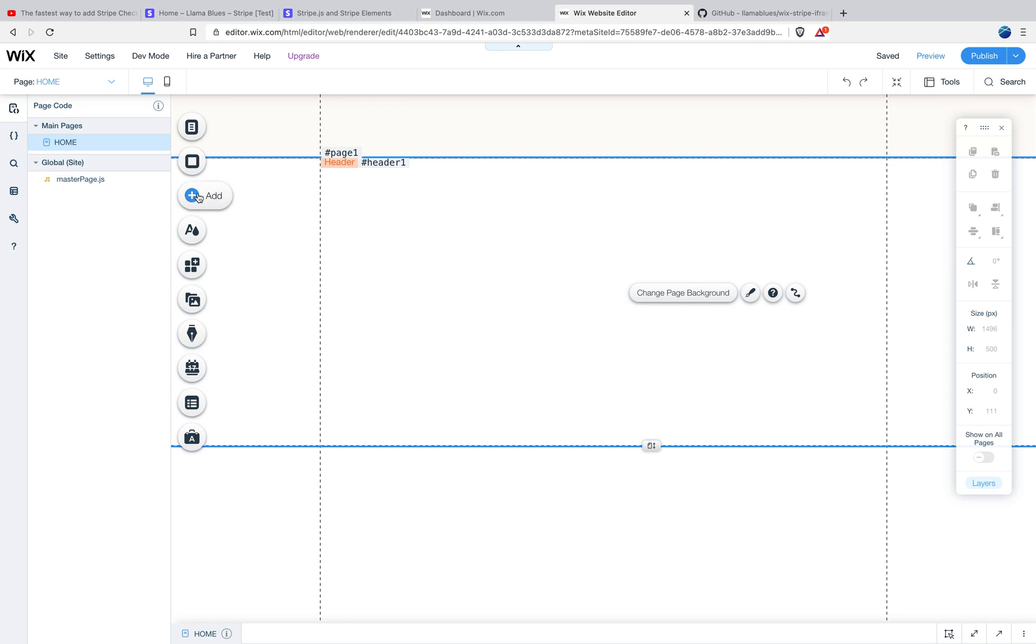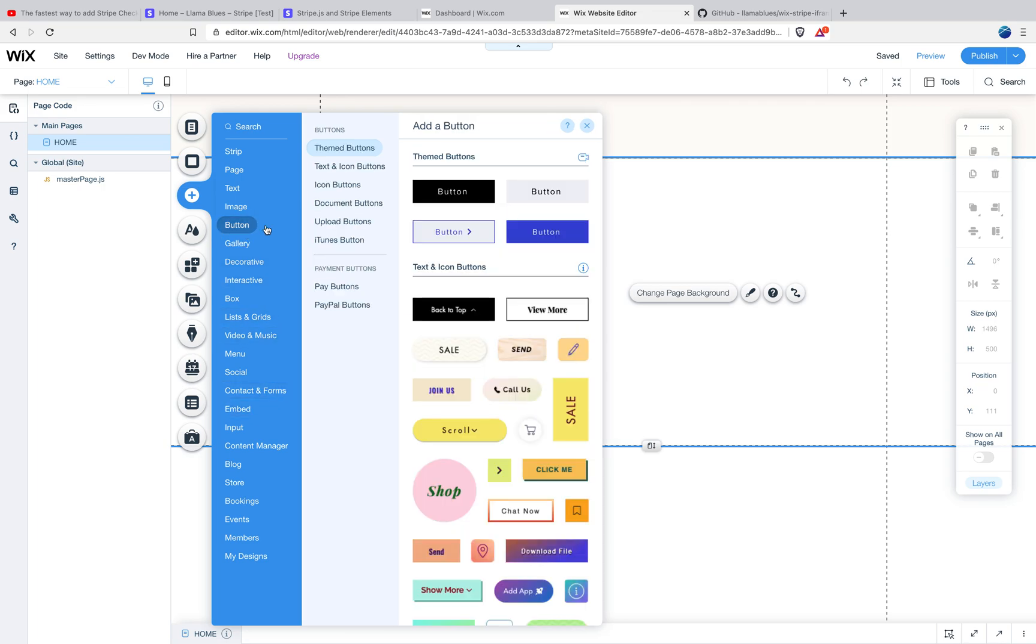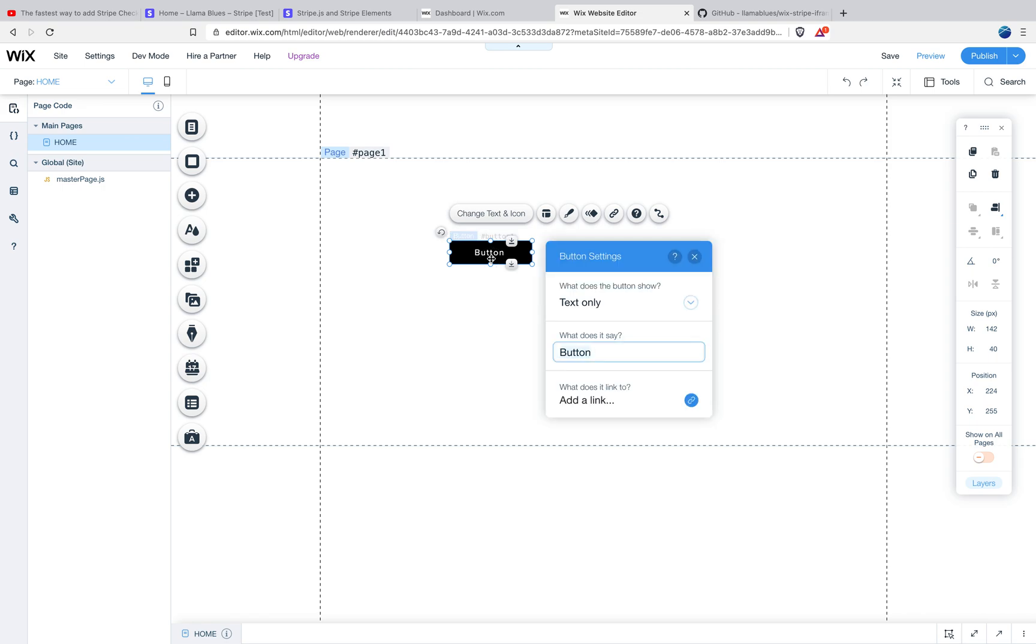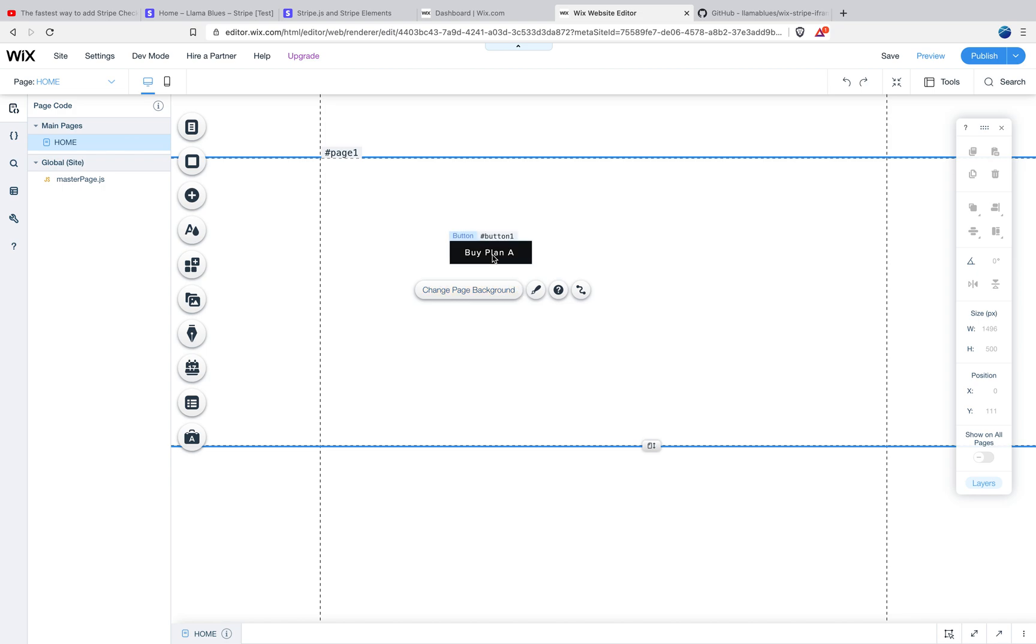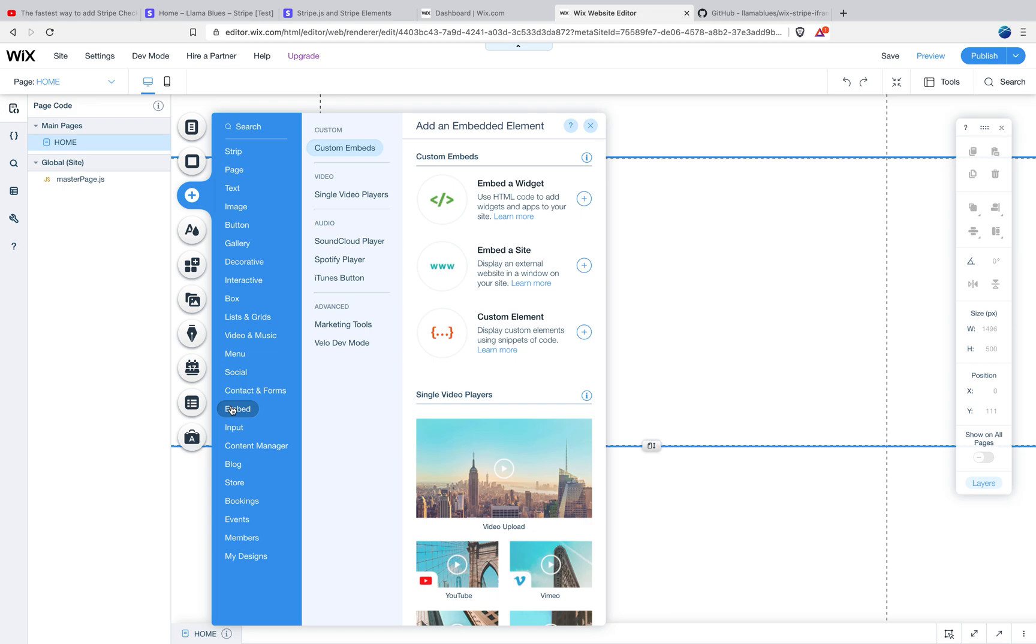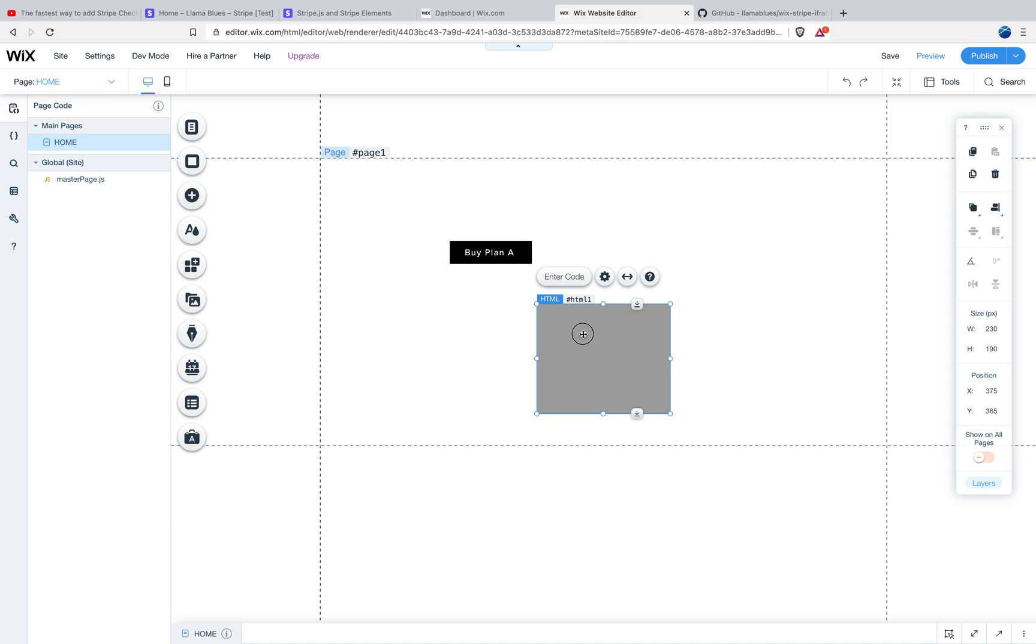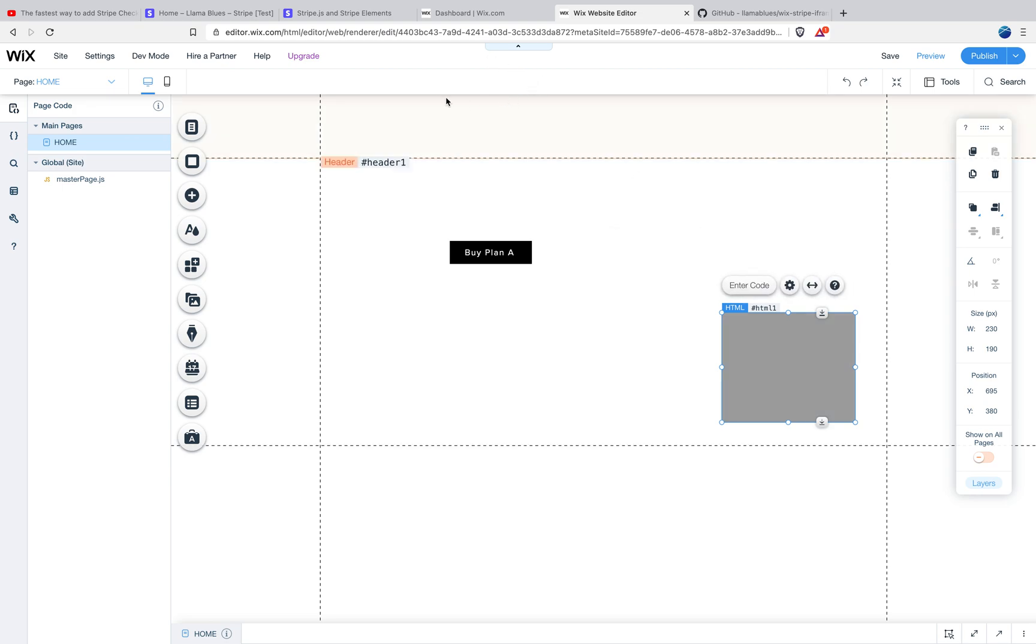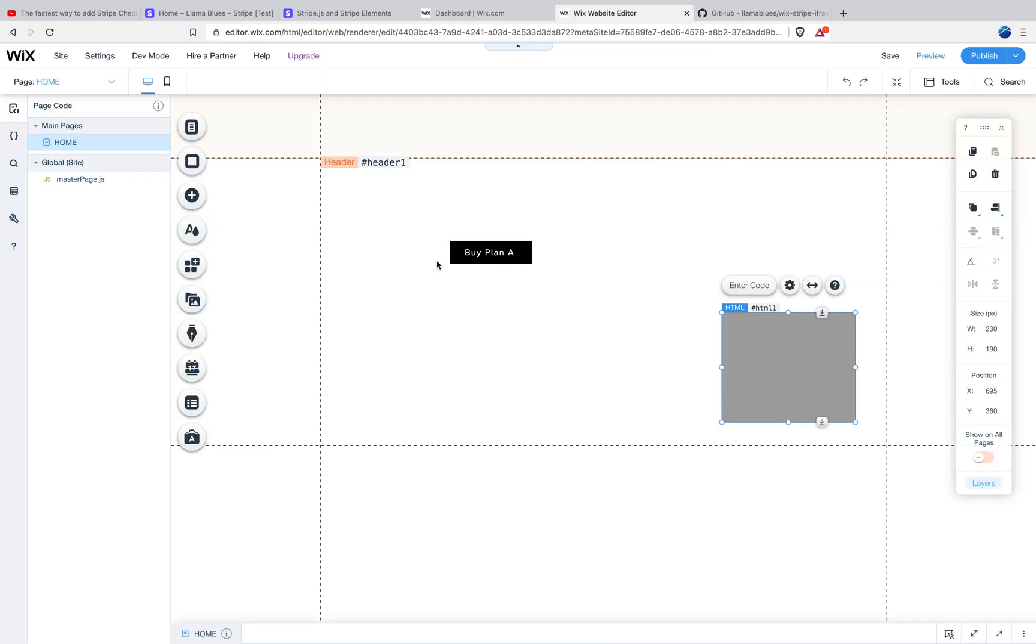So this Stripe.js code, we add it here in the dashboard, but you can kind of think of it as loading at the top of this page in the background. The next thing that we're going to do is we're going to add a purchase button. So I'm just going to call this buy plan A. And the next thing we're going to do is you're going to go to add, embed, embed a widget. Wix calls this a widget, the more technical term is an iframe.